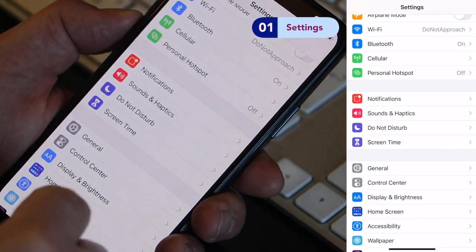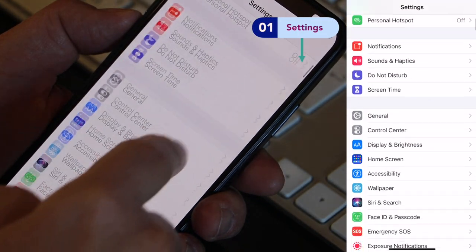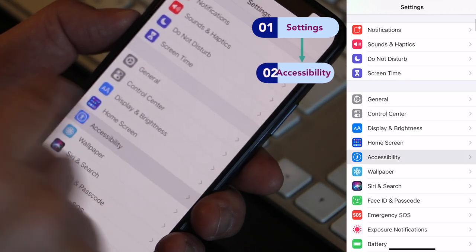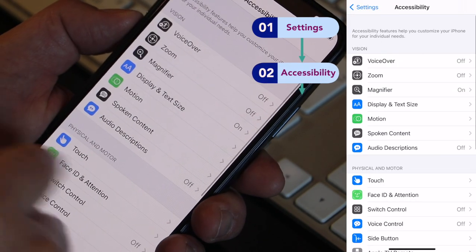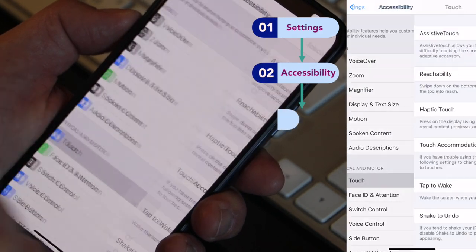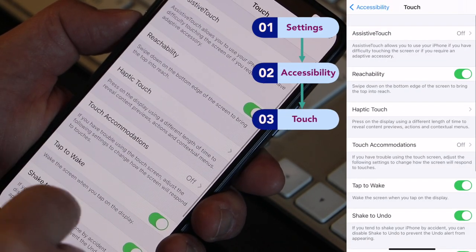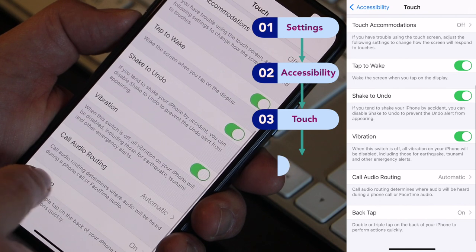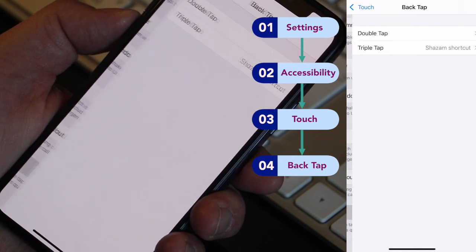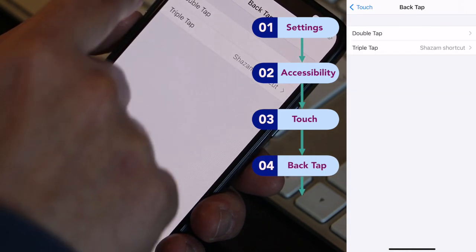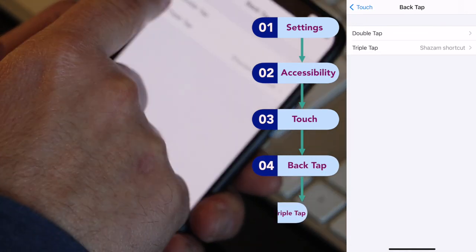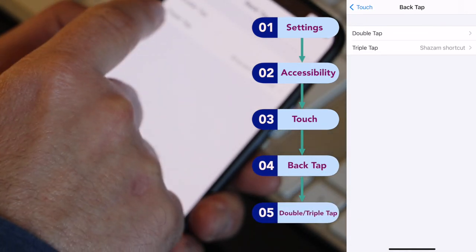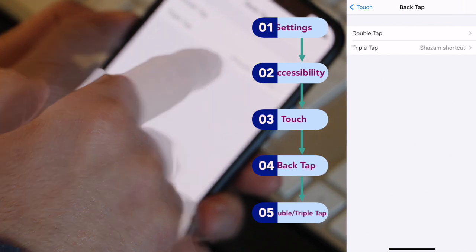Go to Settings and scroll down to Accessibility. Click on Touch, then scroll down and select Back Tap.